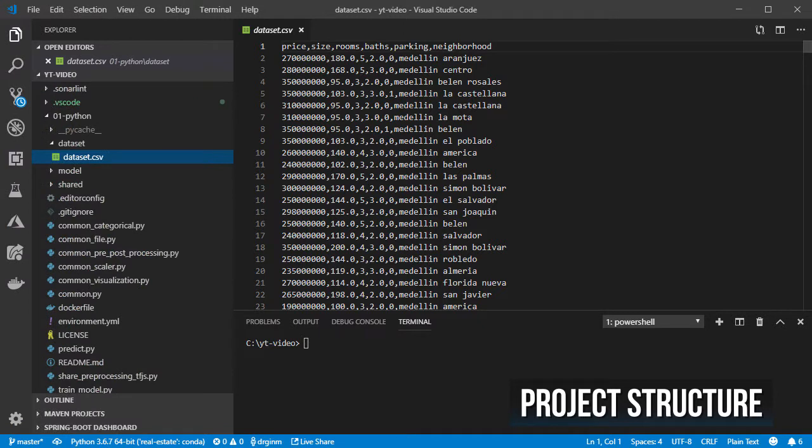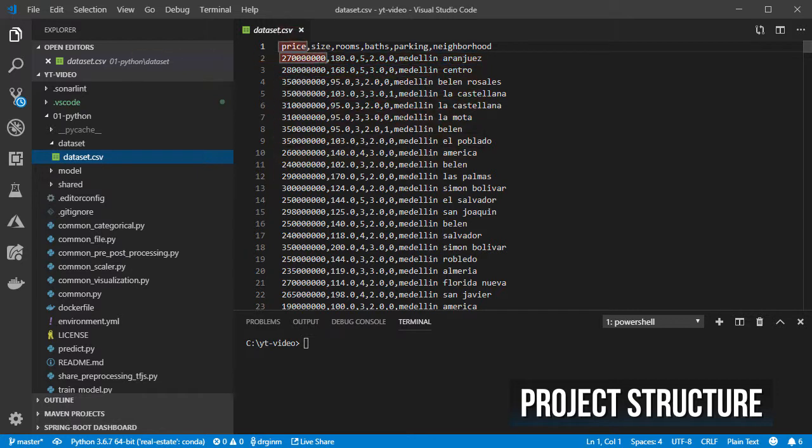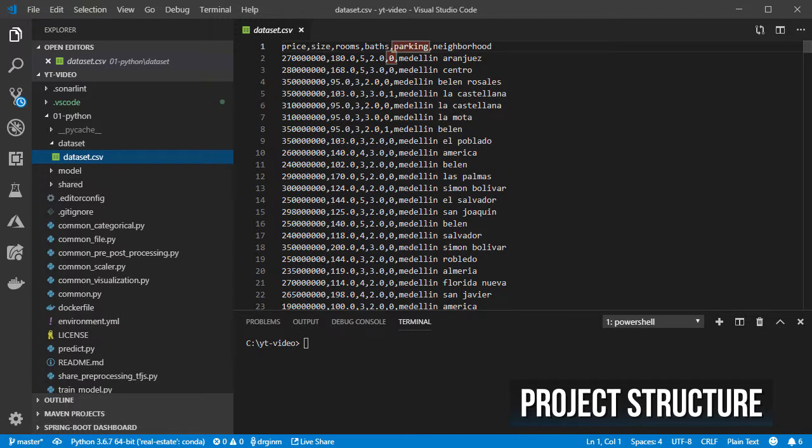We have a folder for the dataset which only has a CSV file with a row per house price. In each row we have the price, the size in meters, number of rooms, baths, parking spaces, and finally the neighborhood in which the house is located.